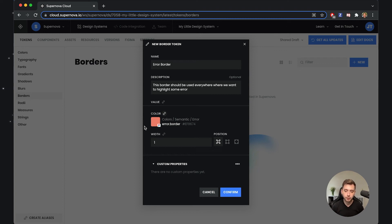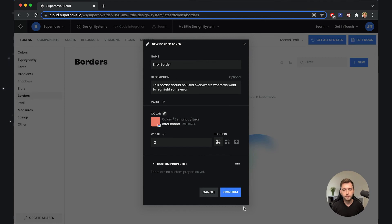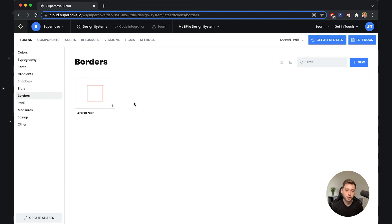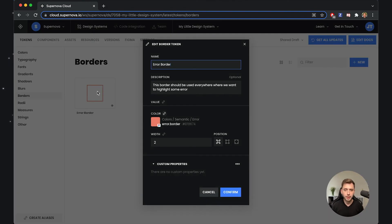You can set those dependency chains on all the tokens throughout the entire Supernova. For the second part, we are being asked for the width — let's add a two pixel width and confirm the creation of this token. Now we have an error border token, which a developer could use in their project so all borders of the error type are the same. What is also really cool is that you can intermix tokens together. I'd like to go back to this border token and in the width field reference another category of token — a measure — which would define a size for borders throughout the entire design system.